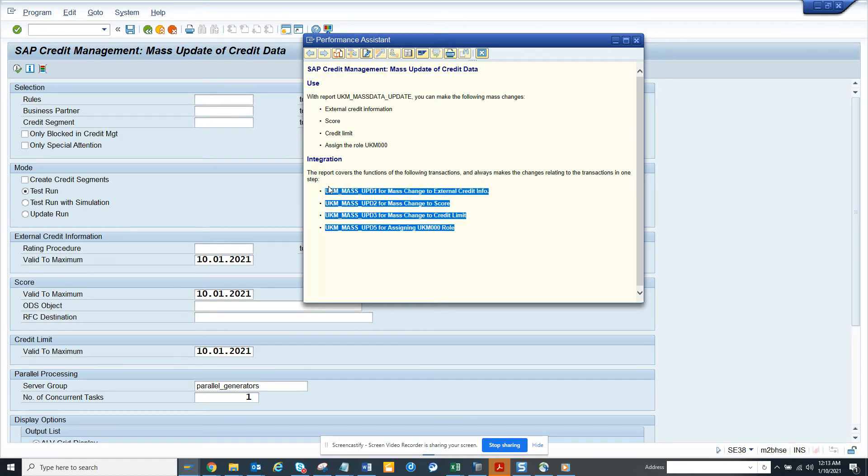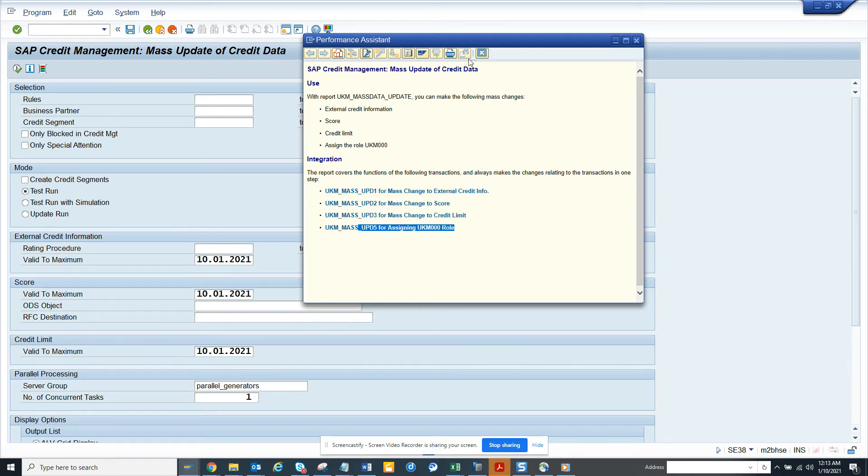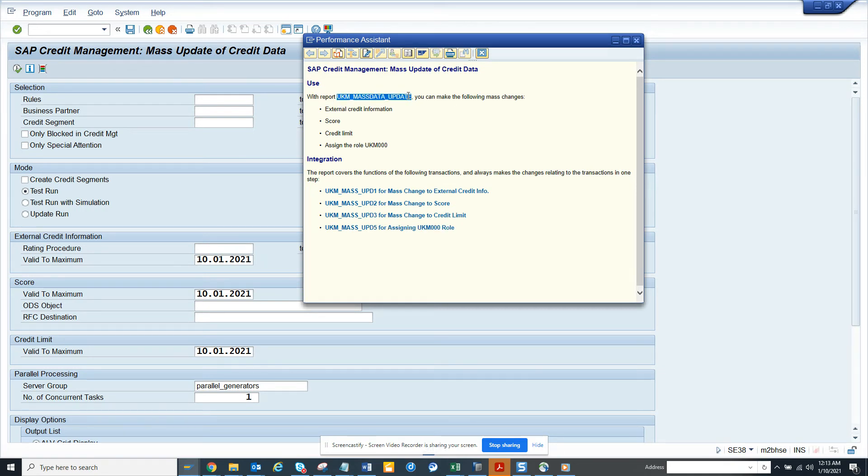This is very important. So the program name again is UKM_mass_data_update. This is very helpful, and here you can find all these. You can do this mass update.